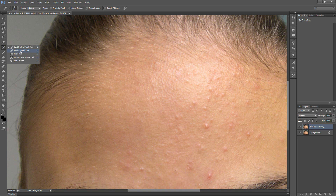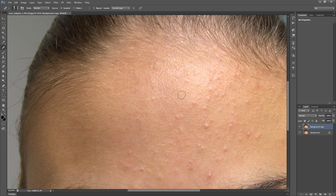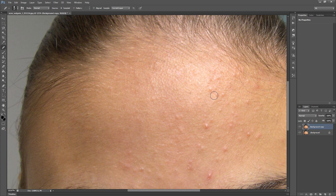The next tool is Healing Brush tool. With this tool you have to pick a sample. For example, I will pick sample from here. To pick a sample you need to hold the Alt key and click on the image. You can see on the image the cross, and from there the tool is taking the sample.